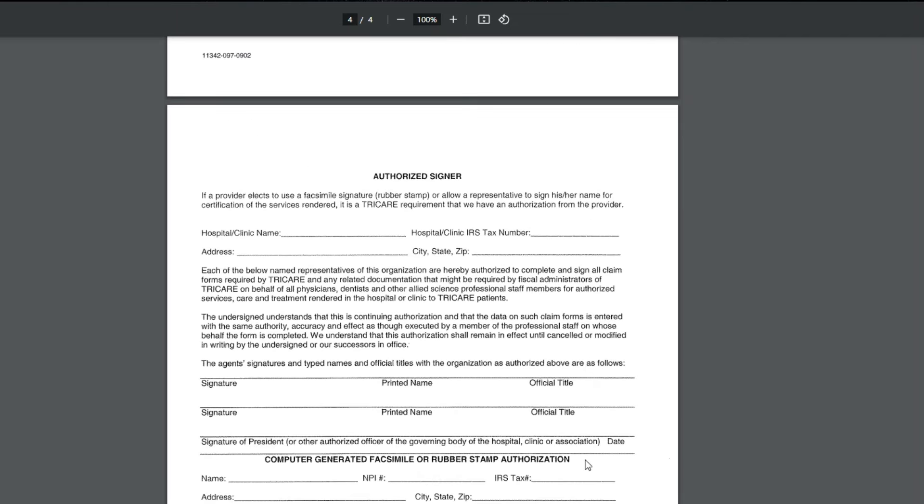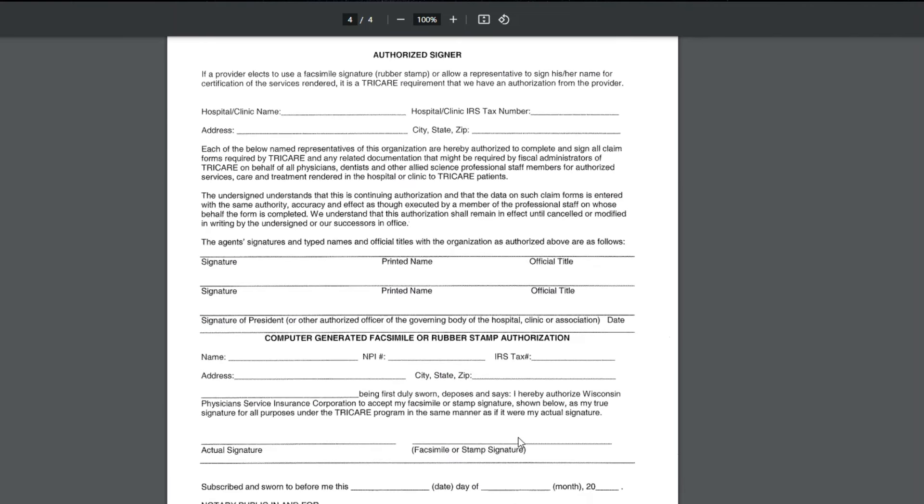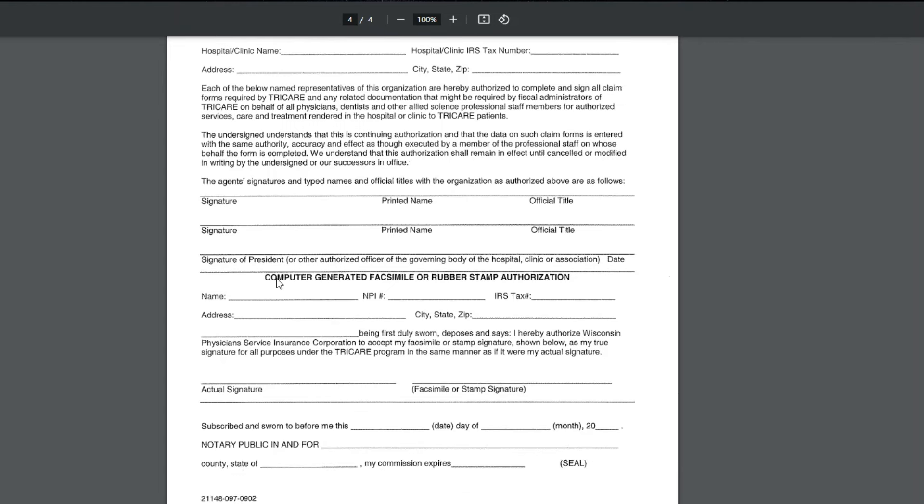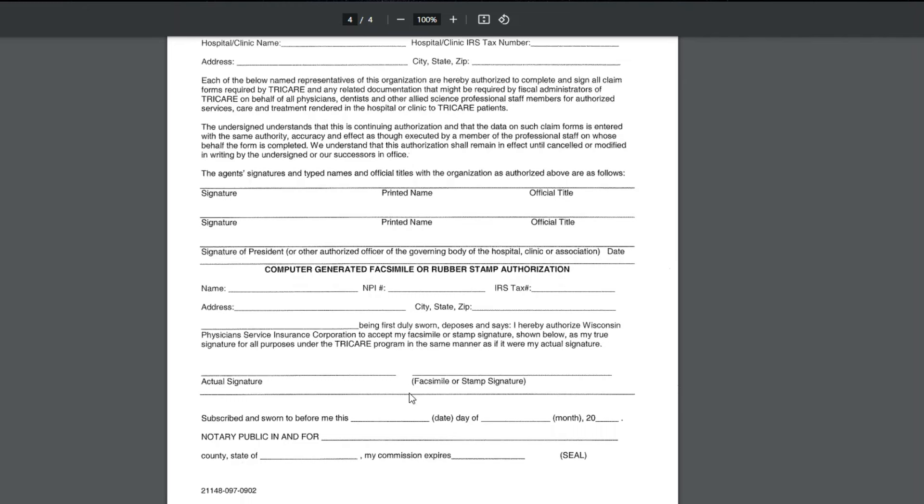And then it goes into the authorized signer, and you have to read through all of this. I just want to point out that if your claims are computer-generated, which most people's are anymore, because everything is sent electronically, and usually you lock your progress notes by putting in a password or clicking a button that says lock or something like that, it's computer-generated. And it also will include if there's a rubber stamp authorization that's still being used for signature or something like that. This needs to be completed and notarized.